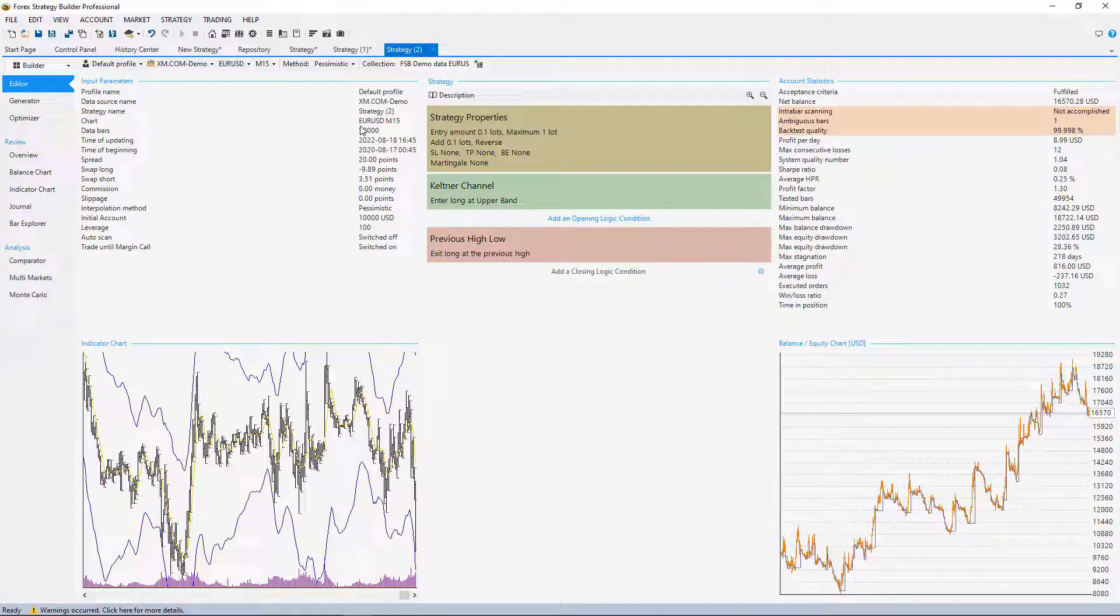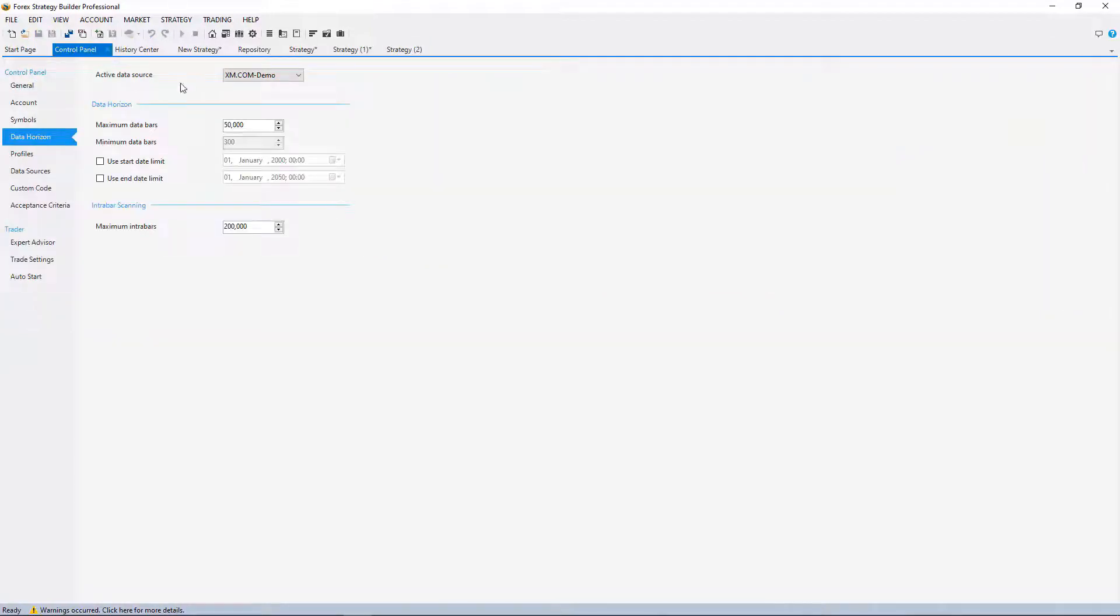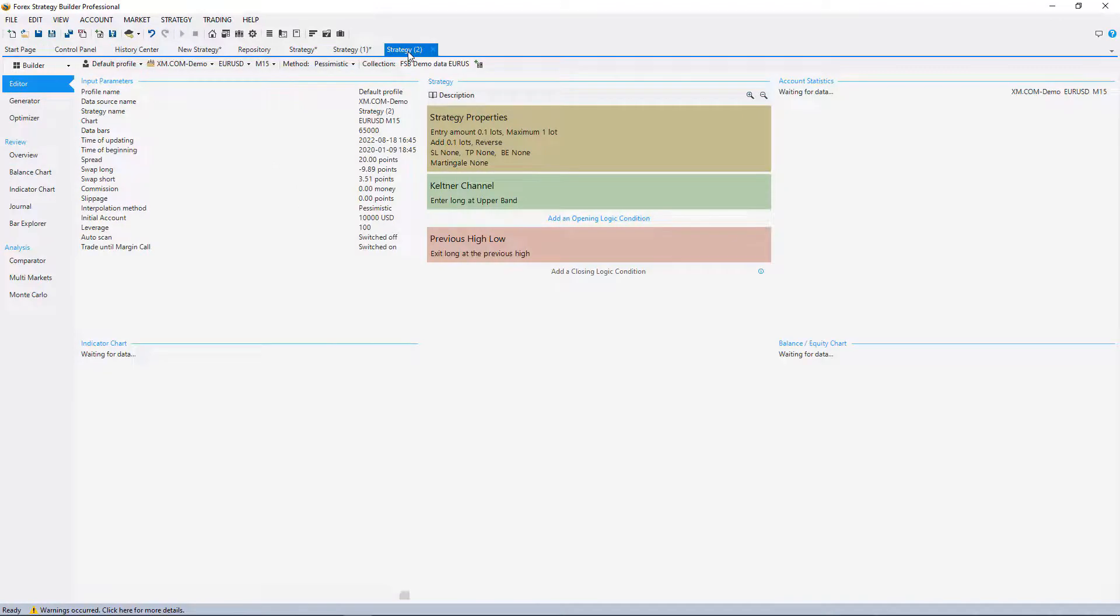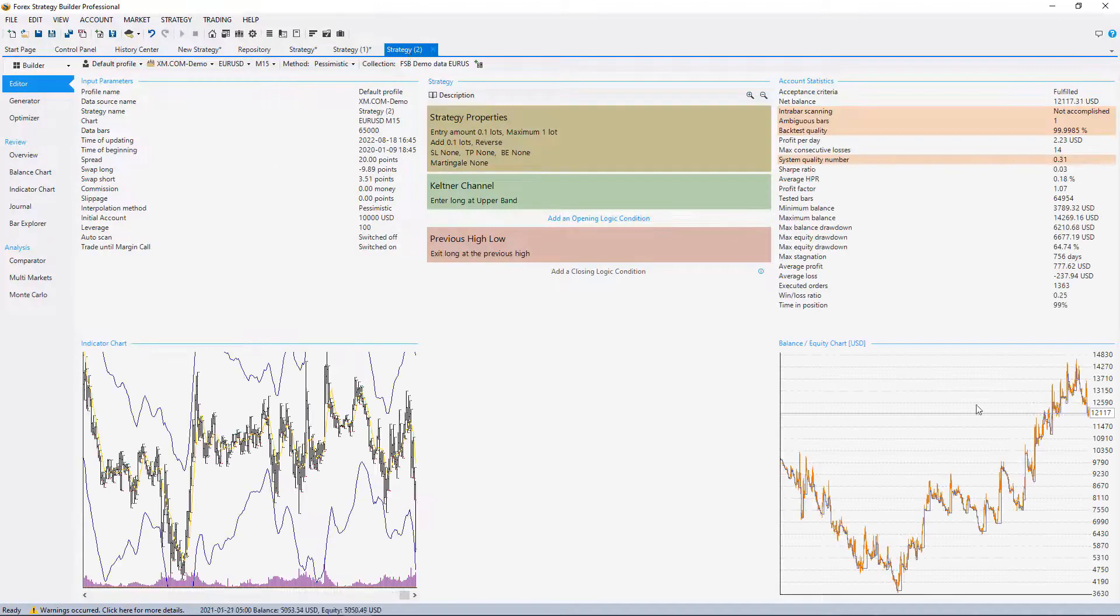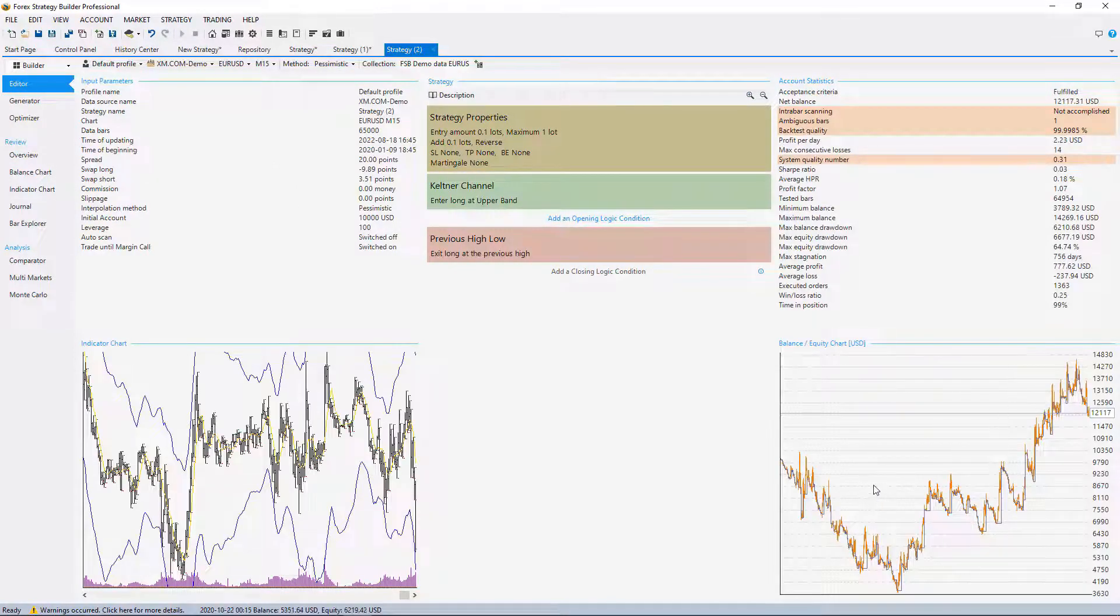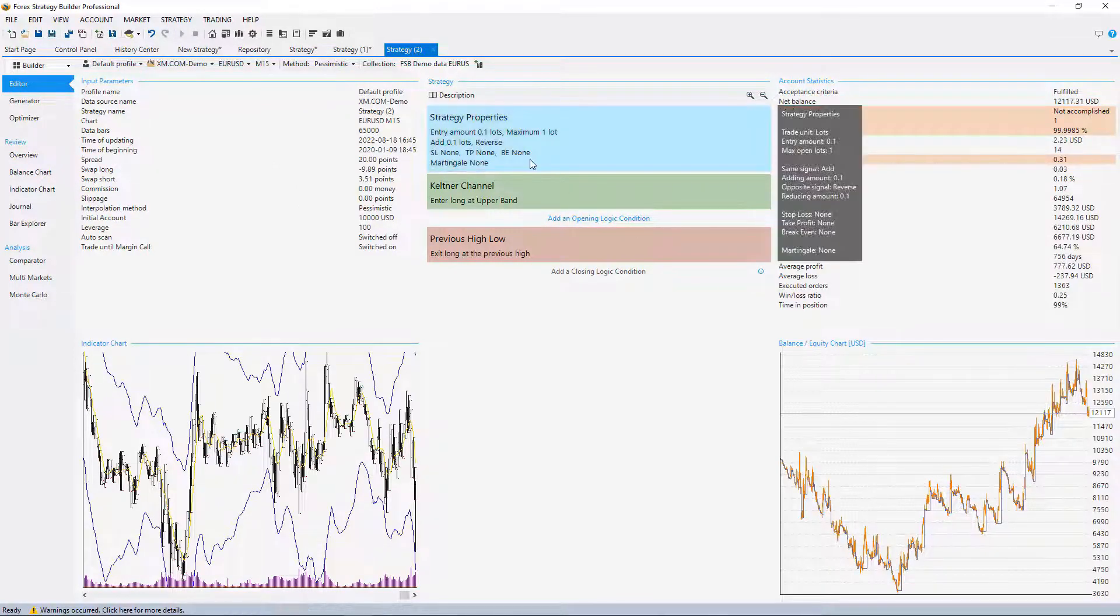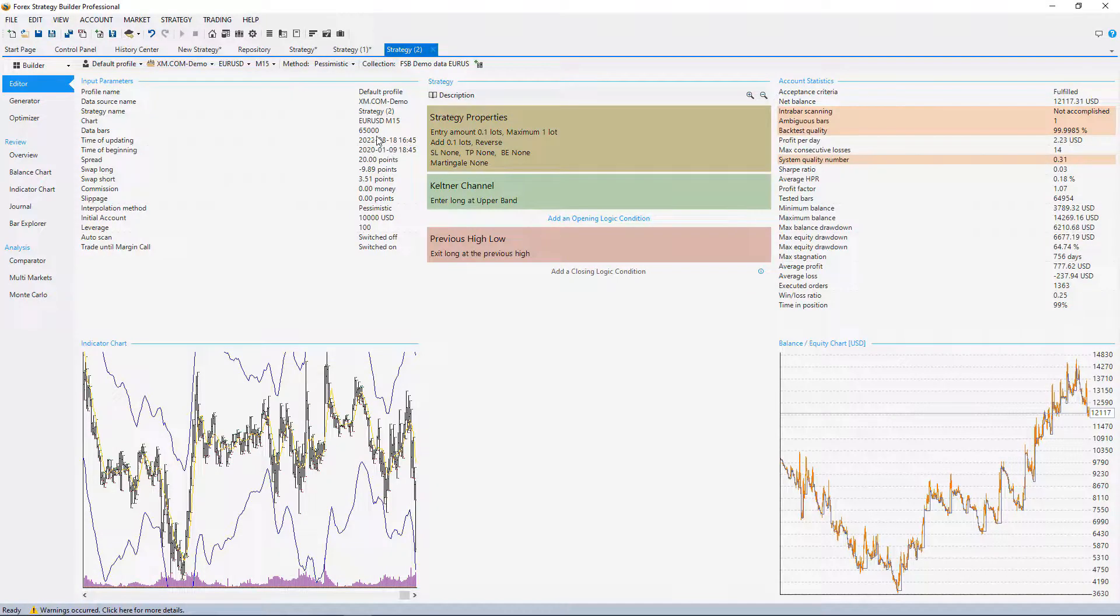Especially if you start using a new broker and you don't have enough bars like with XM we have 65,000 as we saw, I'd have to wait a lot of time to collect data before I'll be able to backtest the strategy with 100,000 and 200,000.